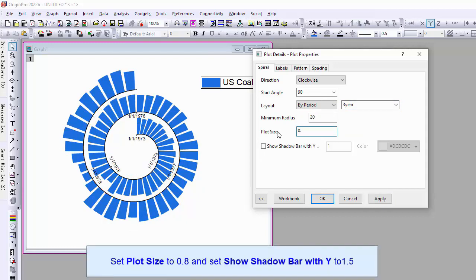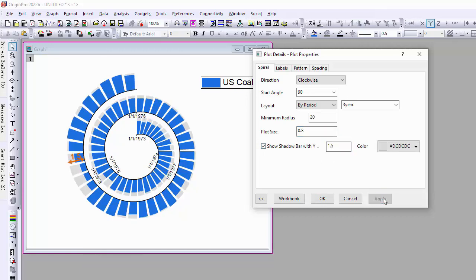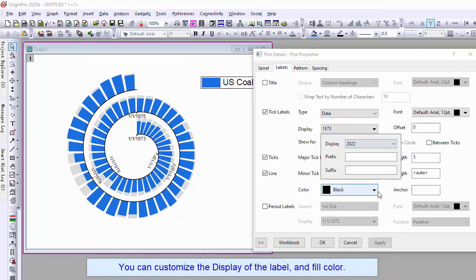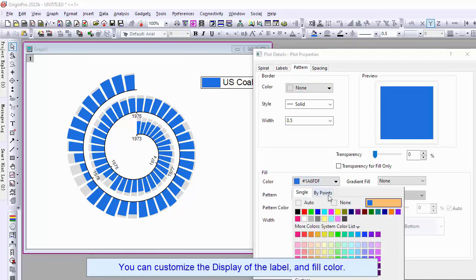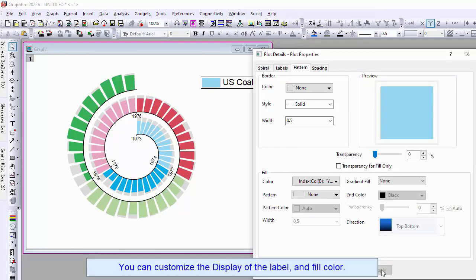Set plot size to 0.8 and set show shadow bar with Y to 1.5. You can customize the display of the label and fill color.